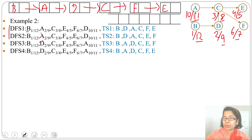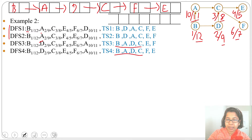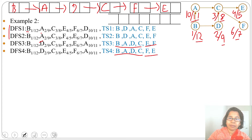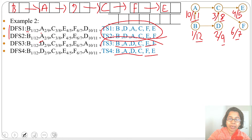If we switch E and F we get another ordering: B A D C E F. So after B, if we visit A first we get two topological orderings; after B if we visit D first we get two more topological orderings. There are a total of four topological orderings from the DFS-based algorithm.